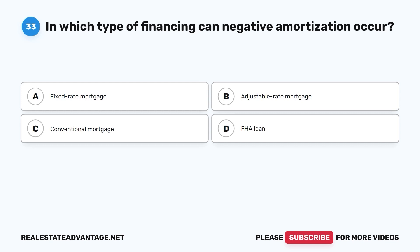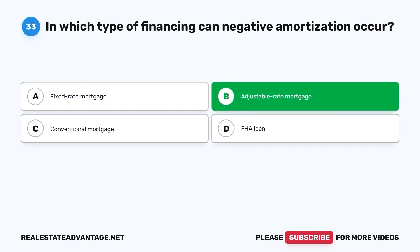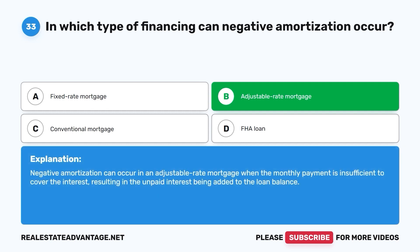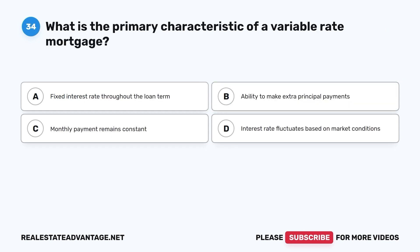Question 33. In which type of financing can negative amortization occur? A. Fixed-rate mortgage. B. Adjustable-rate mortgage. C. Conventional mortgage. D. FHA loan. The correct answer is B. Negative amortization can occur in an adjustable-rate mortgage when the monthly payment is insufficient to cover the interest, resulting in the unpaid interest being added to the loan balance.